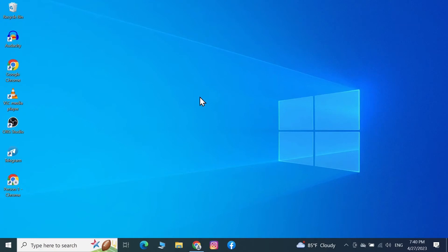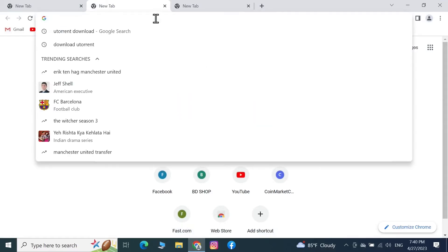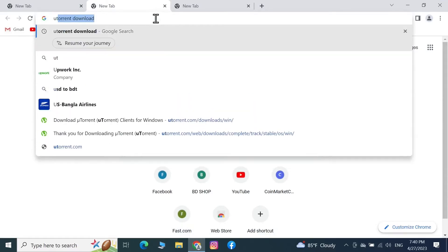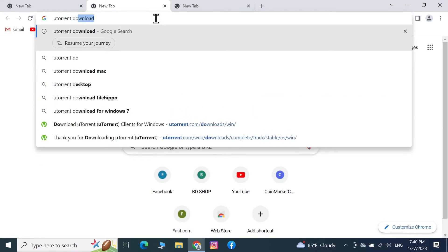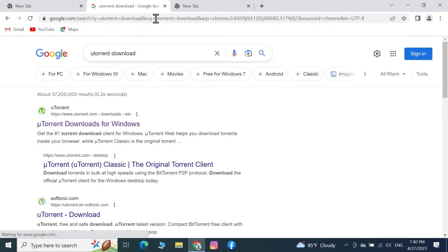Hello everyone, welcome to the channel. In today's video I'm going to show you how to download and install uTorrent on your Windows 10 computer in 2023. First, open any browser and search for 'utorrent download', then press Enter. Click on the first link, which is utorrent.com/downloads.